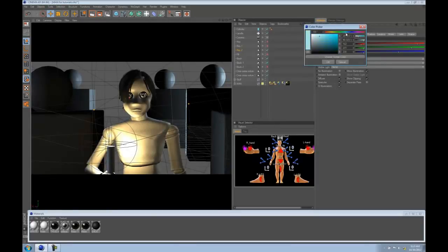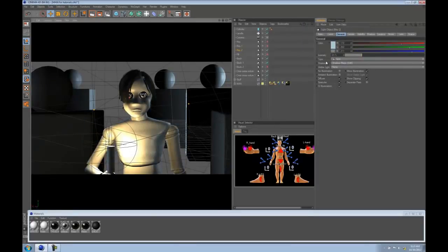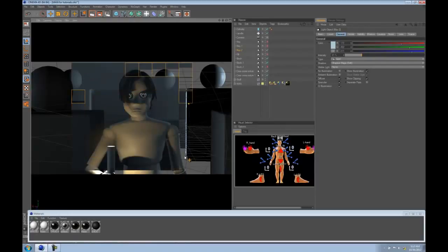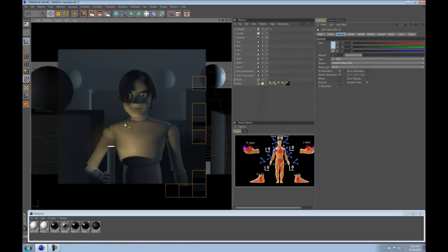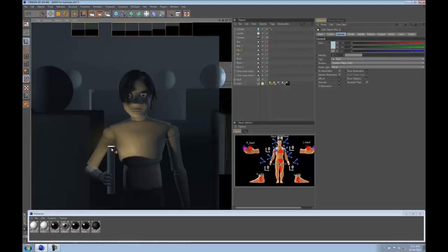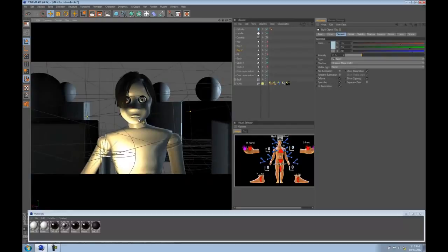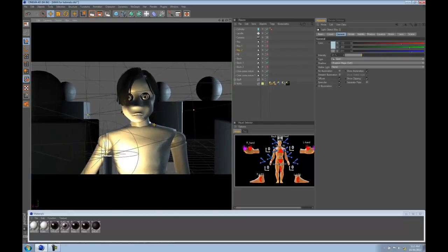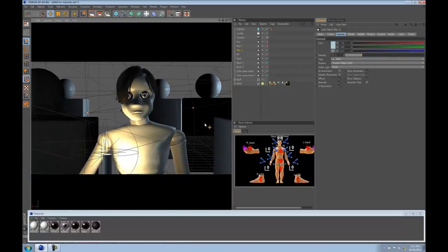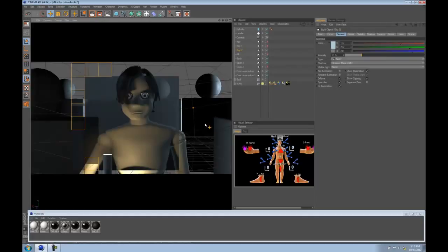Now we have this warm light from the candle and some moonlight from the other side of his face. This looks pretty good for having such a bare scene with no textures. You can massage this and do some stuff in post too.